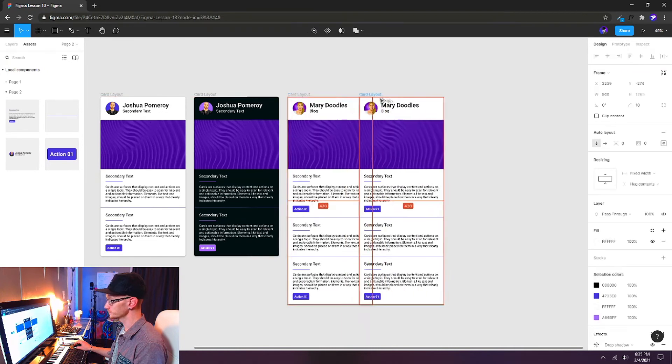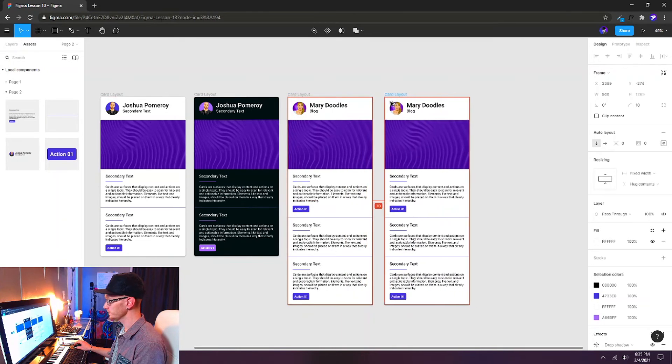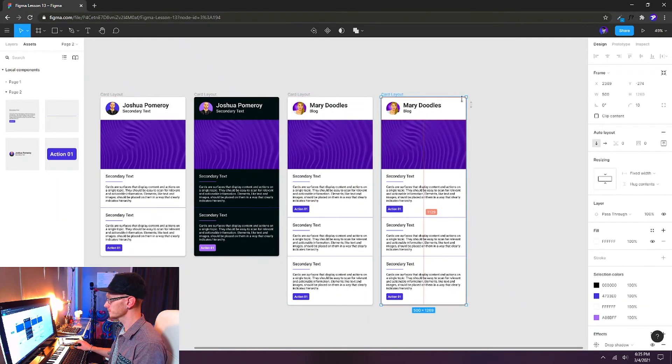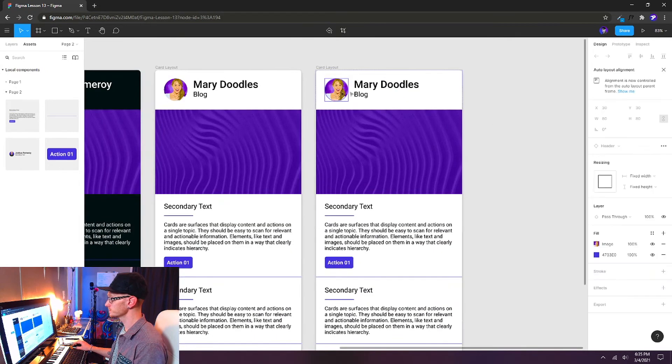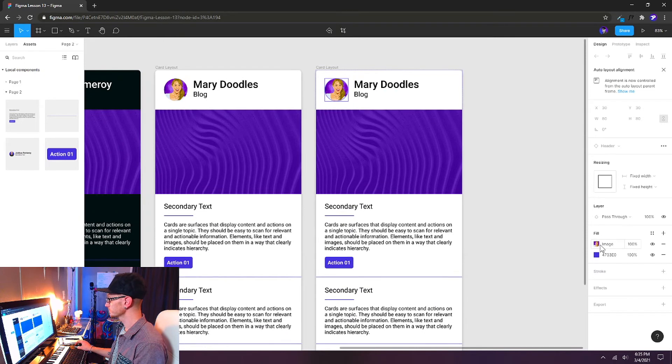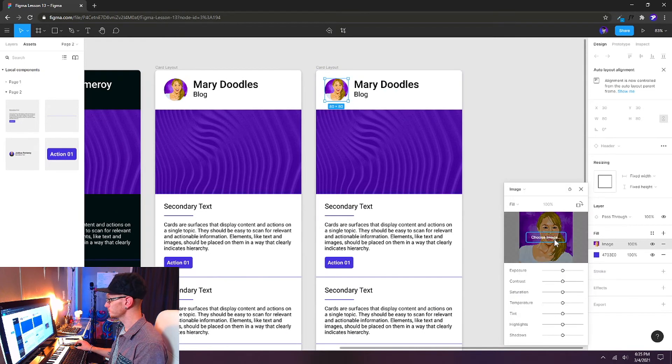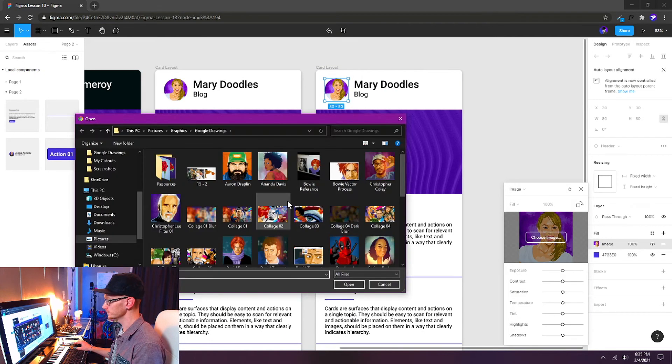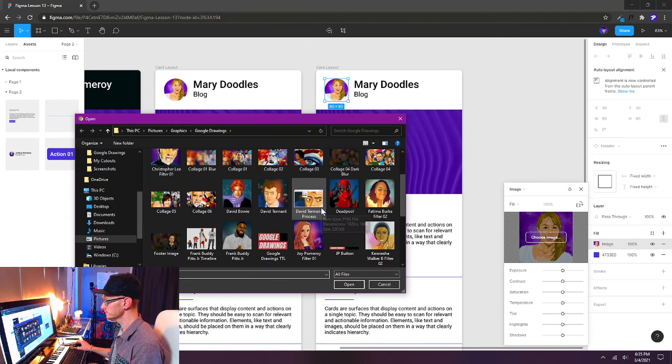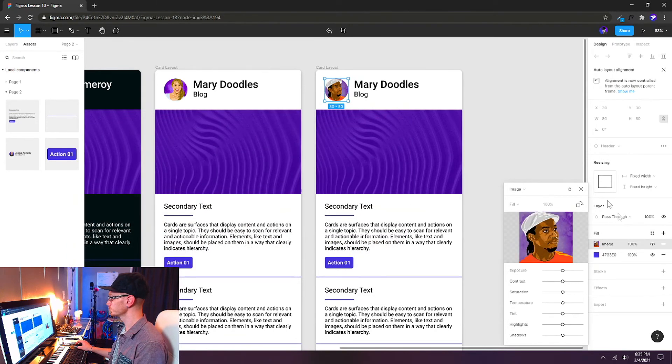Let's alt-drag another copy. And I'll make one more change on this one. So I'm going to update the profile image. And I'll use my friend Roberto Blake.